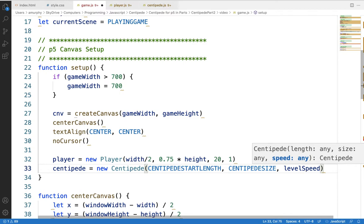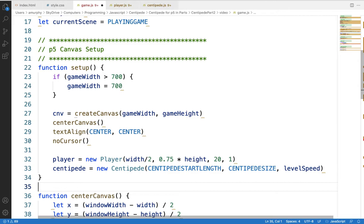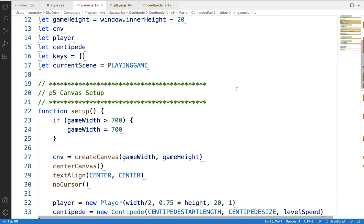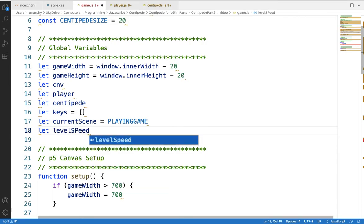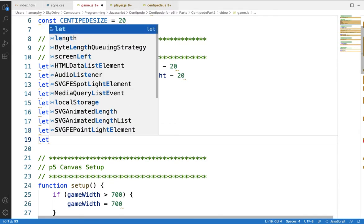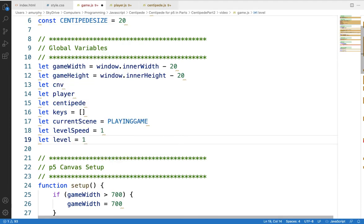levelSpeed is something we need to talk about. As we progress through the game, eventually we'll have levels. Each time you clear a centipede from the screen, you advance to the next level. The centipede will start going faster, so each time we create a centipede we need a speed variable. I'm calling that levelSpeed. Back in our global variables, I'll declare let levelSpeed = 1 and a level variable starting at 1 as well.